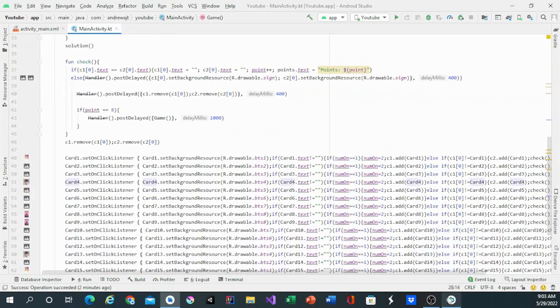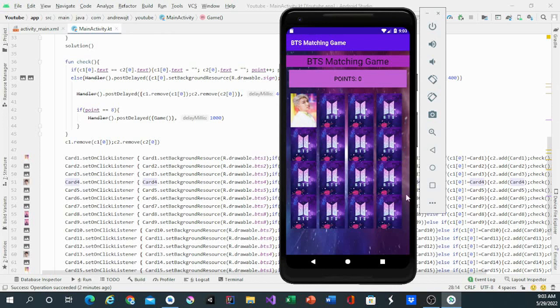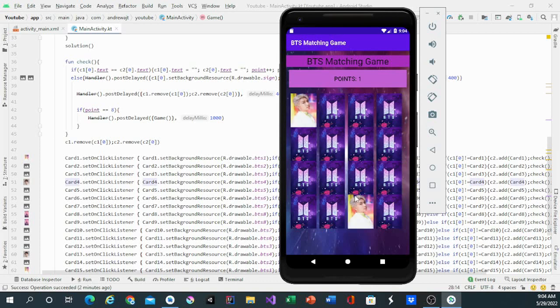And if we run the app it should look like this. Click on an image, it doesn't change. But if you click on another image and it's wrong, they'll both flip over. Like that. But if it's right, it'll give me a point and it'll stay up.